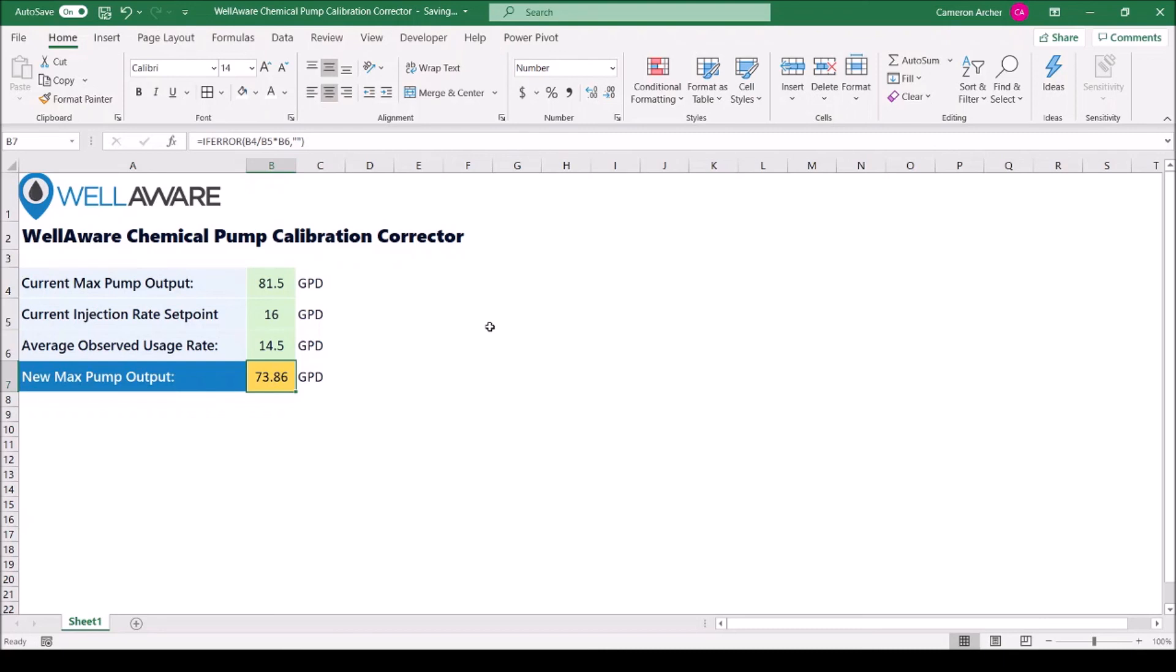So when we go to remotely change the calibration, that's the number that we will use to adjust the max pump output to get our pump calibration in line. And for those who are interested in using this tool, this is available in the link below in the video description.